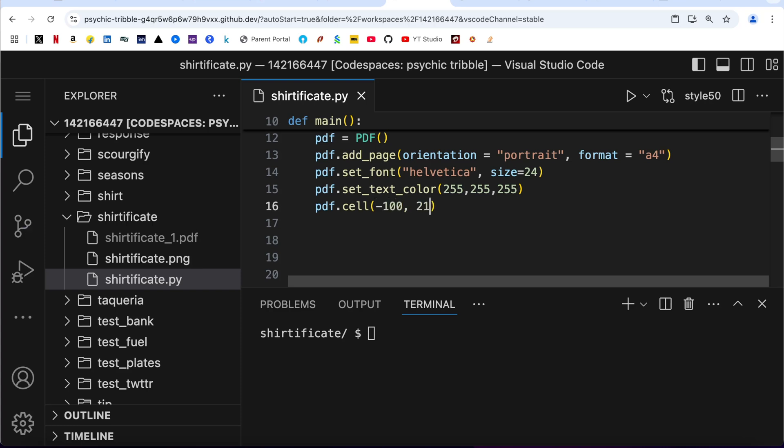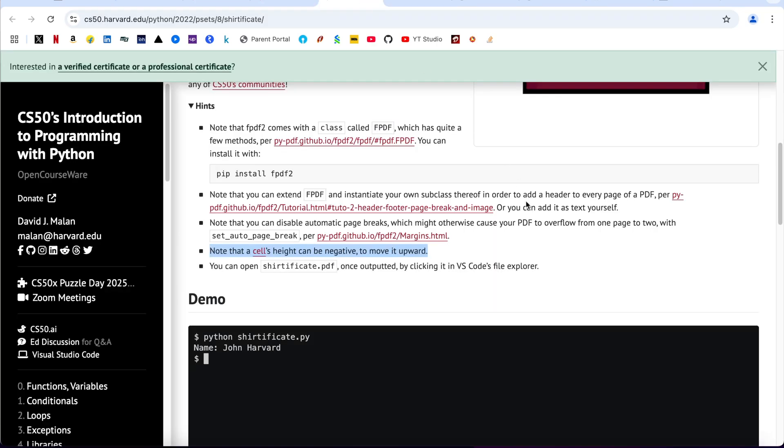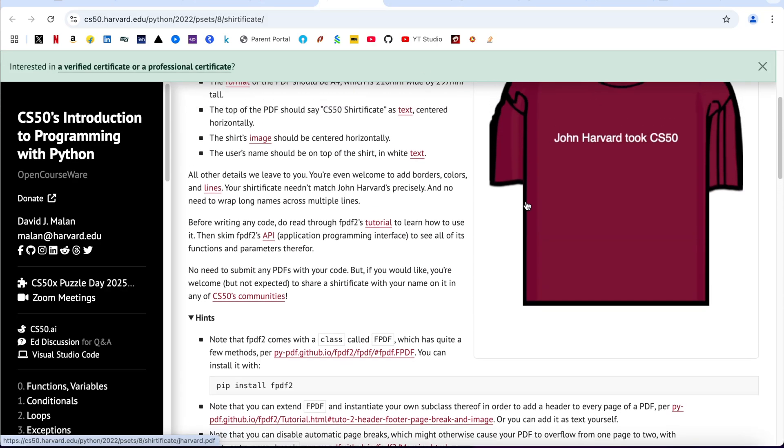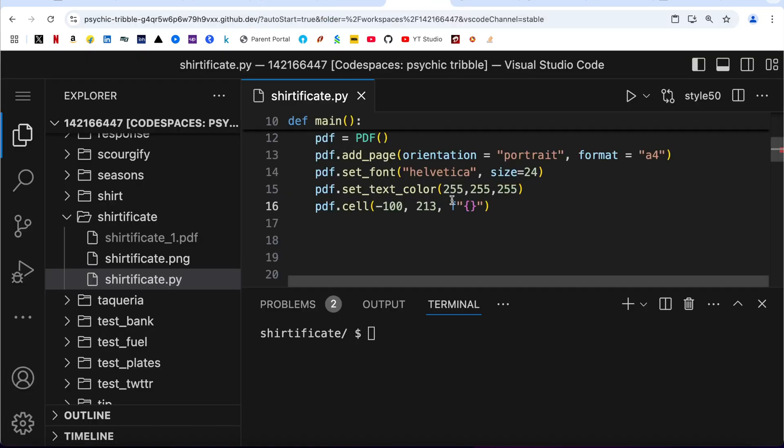Minus 100, 213. And then I am going to use an f-string using this function. I am going to actually print here something like this: John Howard took CS50. So I have written here the coordinates, x position, y position, and as I said, you can put the numbers here in negative.